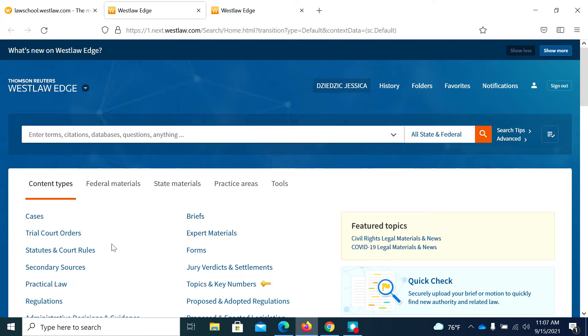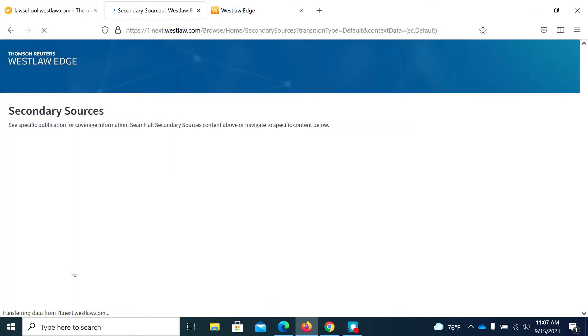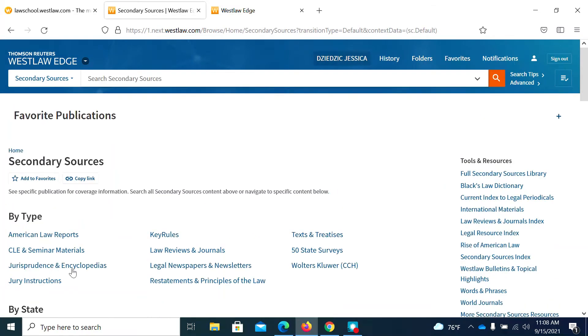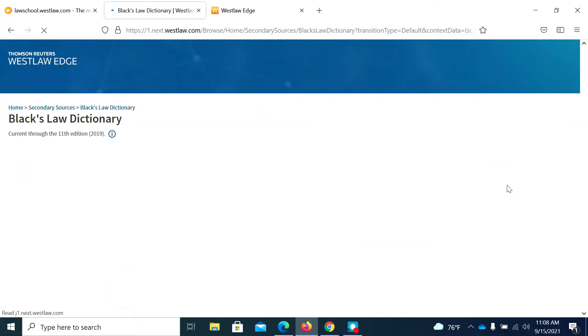Now, dictionaries are a secondary source, so we're going to go ahead and click on secondary source under content types. And then I want you to look over here on the right-hand side under tools and resources. It's the second one, Black's Law Dictionary.